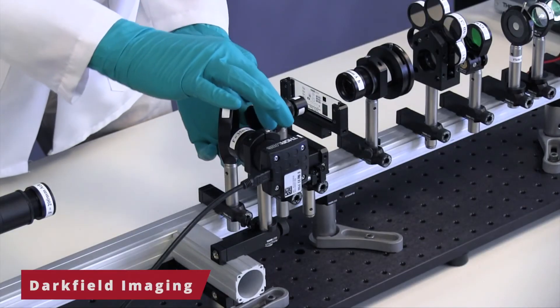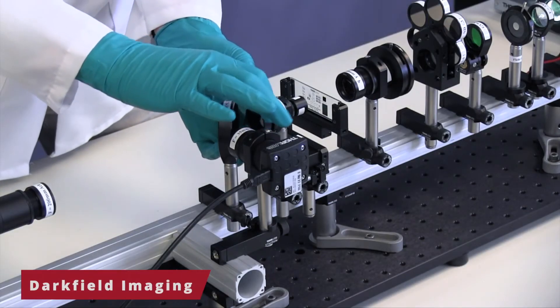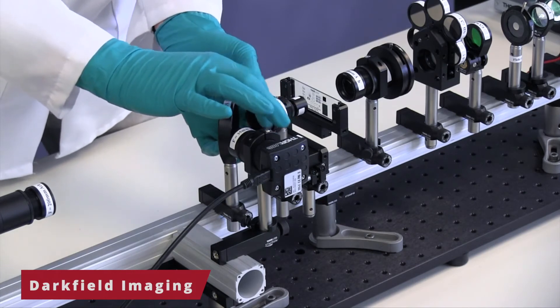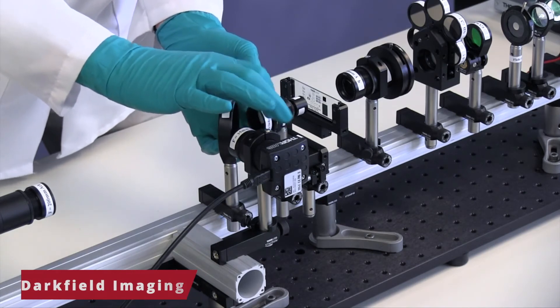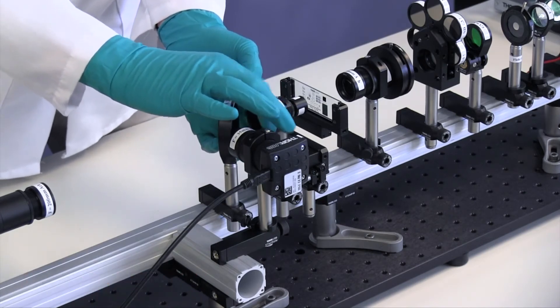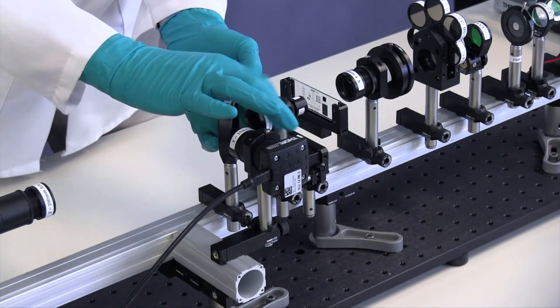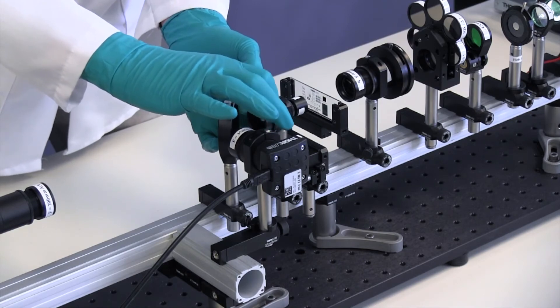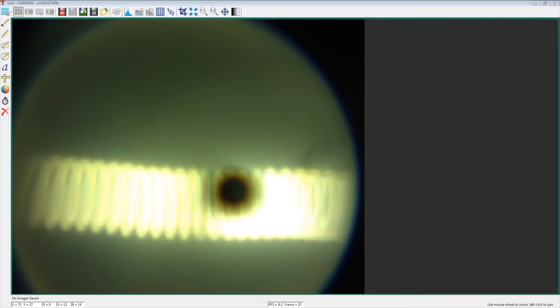To achieve a dark field image, make sure the aperture iris is open and take the zero order mask and attach it to the objective. A dot will appear in the color camera image. This dot will always be slightly out of focus.